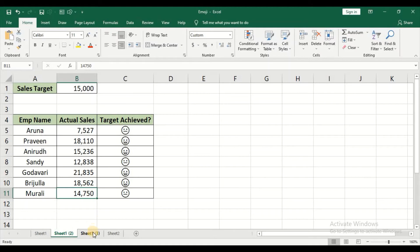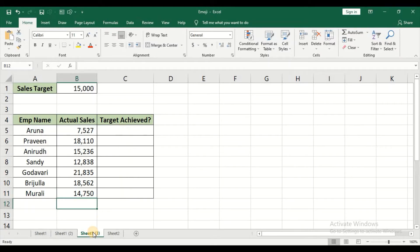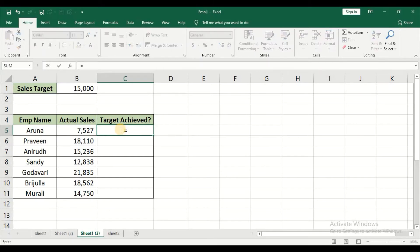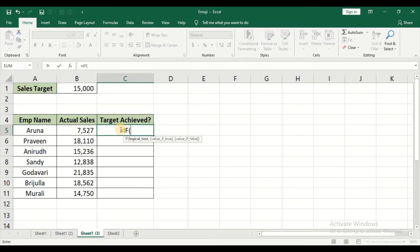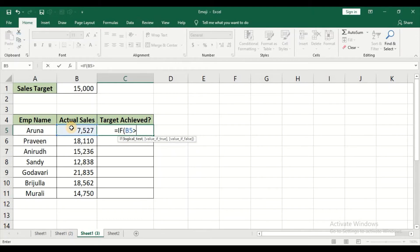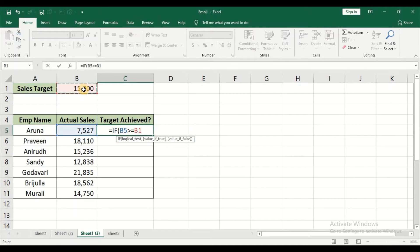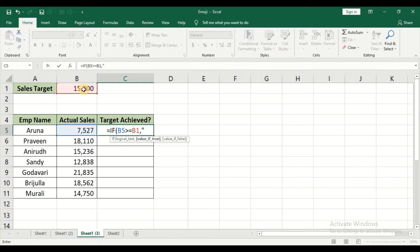So let's start. I have the same set of data in my other sheet. So I need to check if the employee is reaching the target or not. For this I am making use of IF condition. My condition is my actual sales must be greater than or equal to my sales target. Within double quotes, usually I give it as yes...